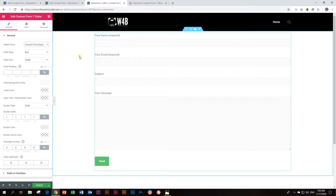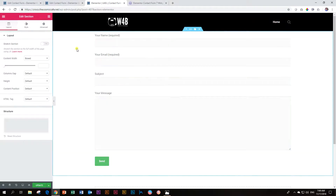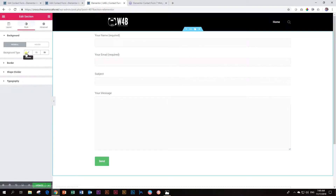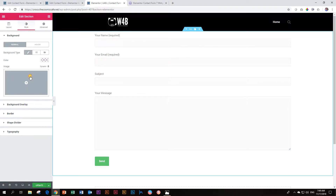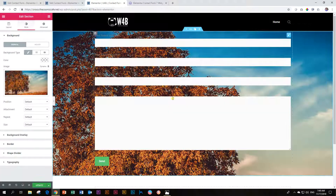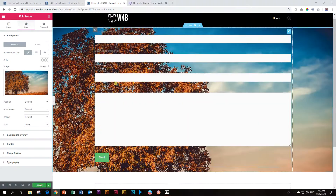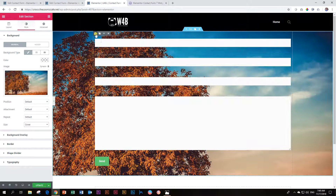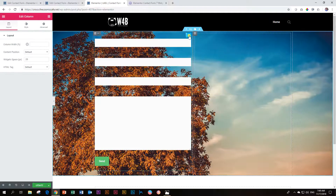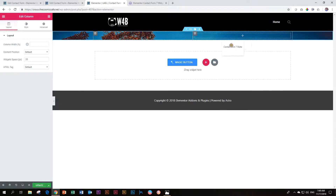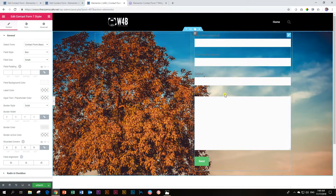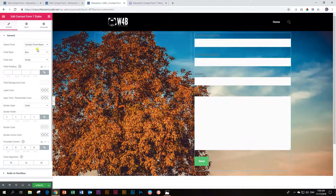The first thing I'm going to do is change a little bit about the section. I'll edit the section, give it a background image, and make it cover size. I'm also going to make this two columns, and then put the widget on the right. Now I can start playing around with all the styling options.